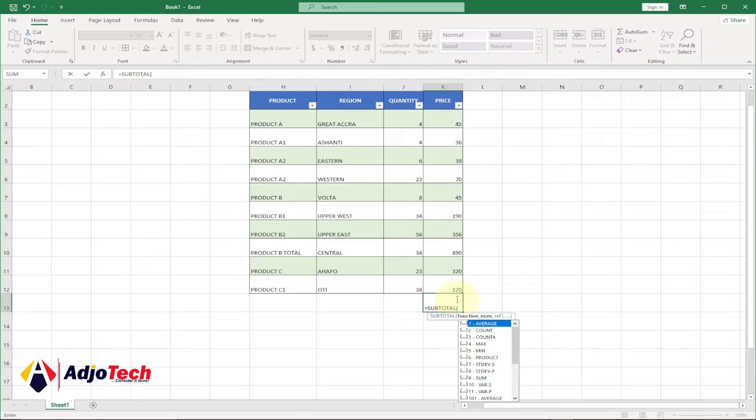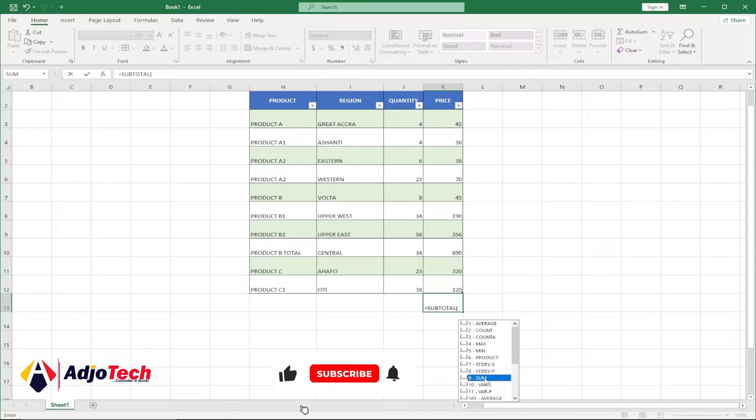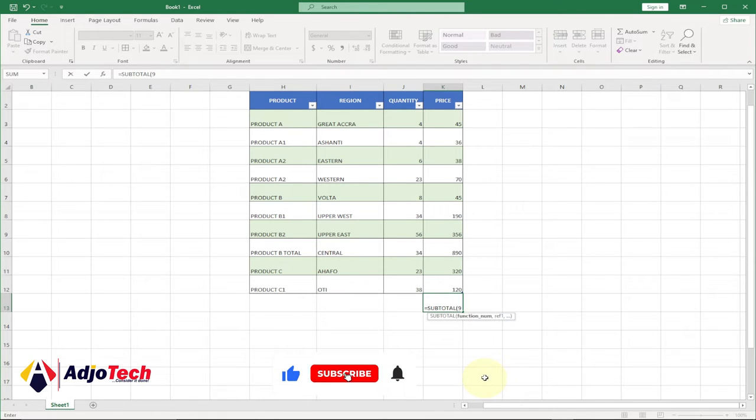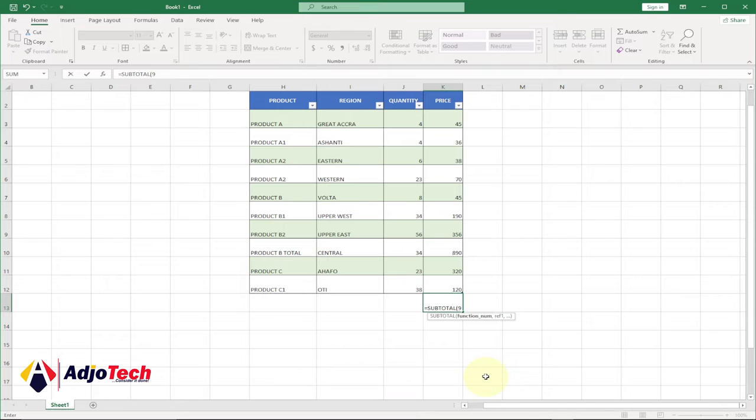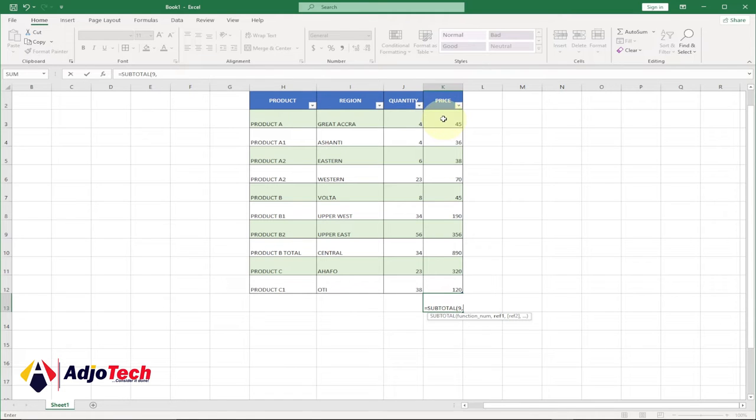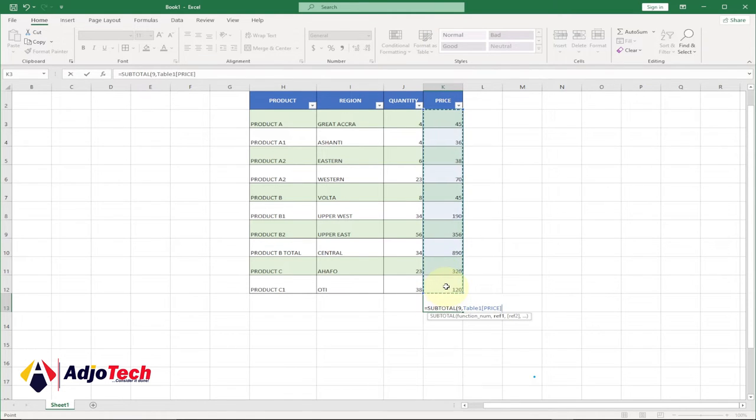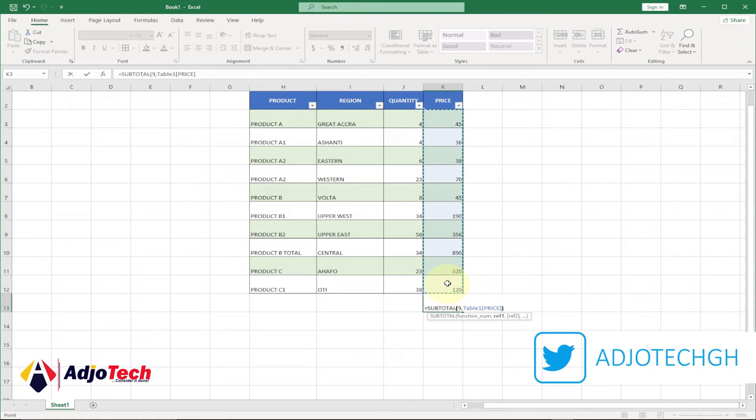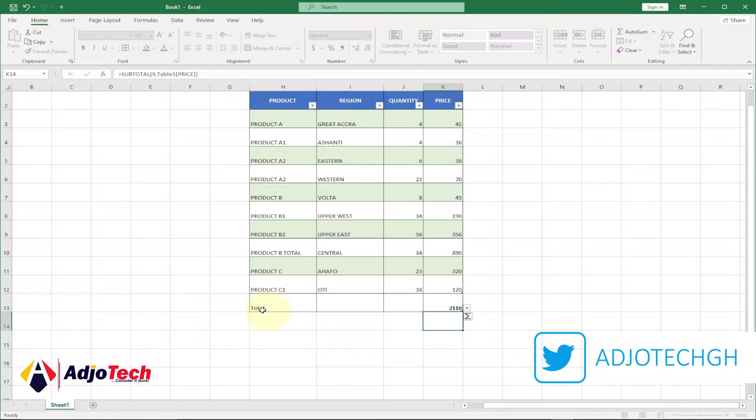From here, let's say we want to calculate the sum. I'll select sum and hit tab. It's going to give you 9, that's the number for the sum. Bring comma, and select your reference - that's the column we want to calculate the subtotal for. Select everything, close the bracket and hit enter. You can see it has automatically labeled this and given you the total.